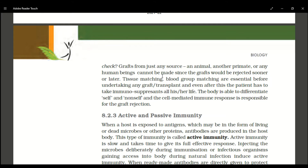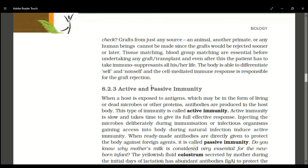For transplantation, tissue matching and blood group matching are required. Even then, the patient needs to take immunosuppressant drugs for life to prevent graft rejection. This cell-mediated immune response is responsible for graft rejection — the body's ability to distinguish self from non-self cells drives this response.